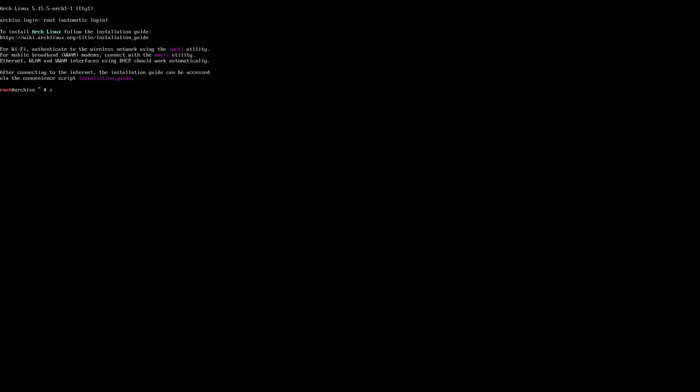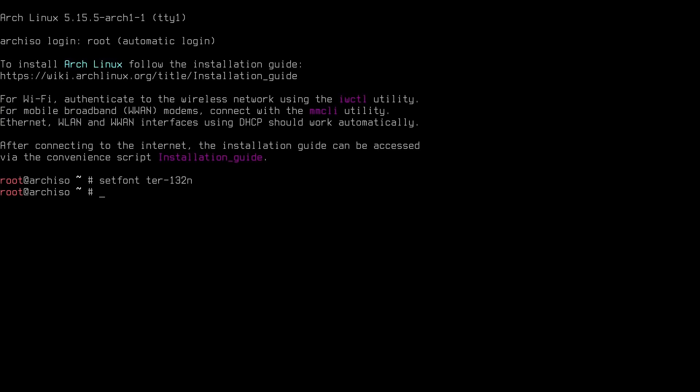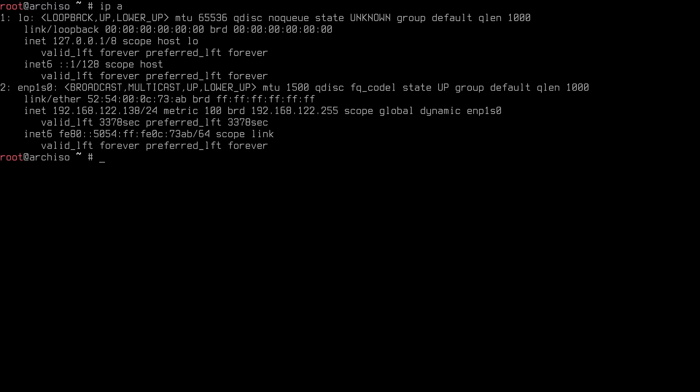First, let me type in 'setfont ter-132n' to increase the font size so you can see better. Before starting the installer, I recommend making sure you have an internet connection. Type 'ip a' and you can see I have only one interface, ENP1S0, with an IP ending in 138. If you're using Wi-Fi, you'll need to connect, otherwise the Arch install script won't be able to download packages from the repositories.